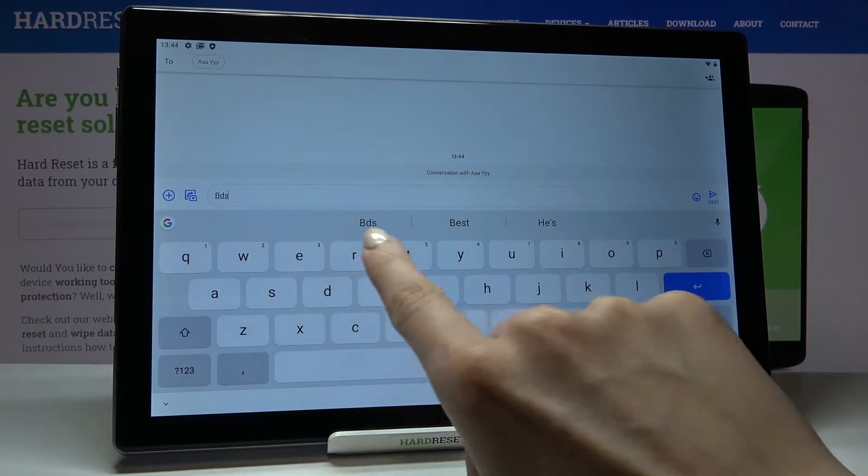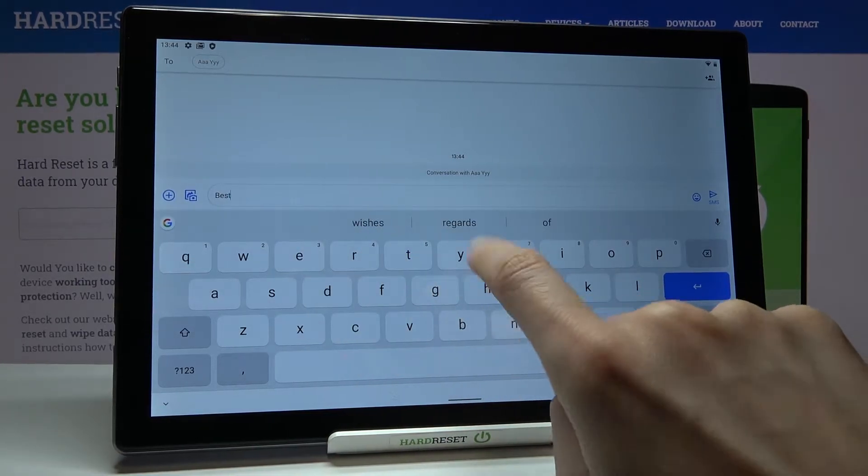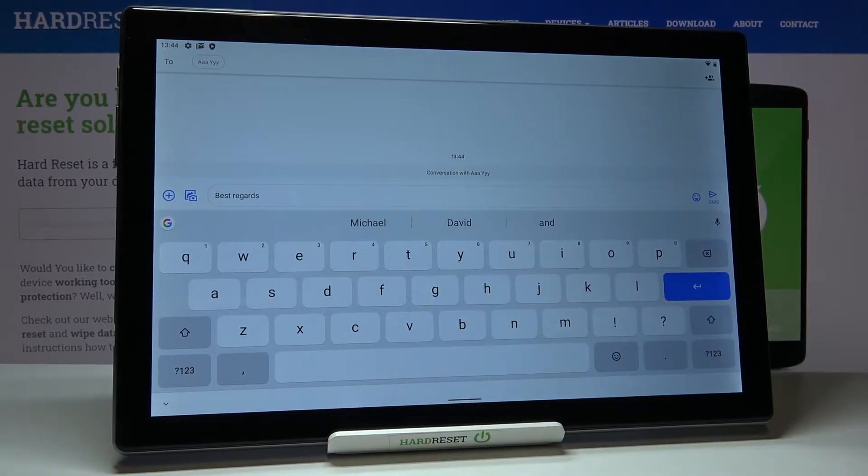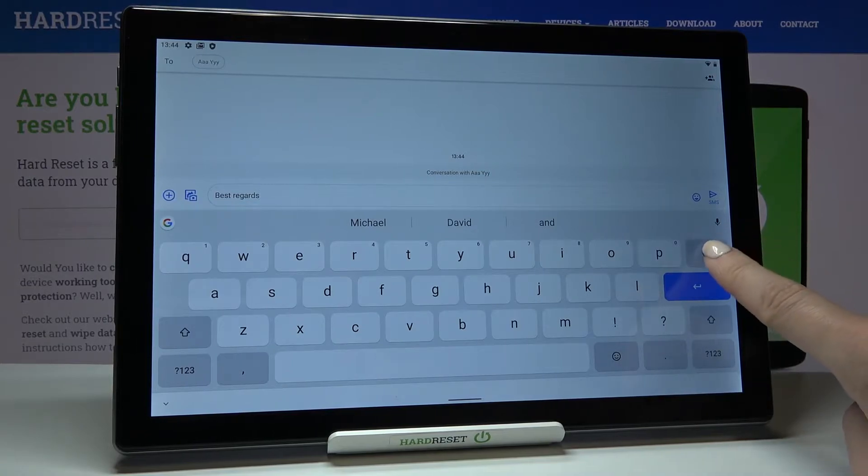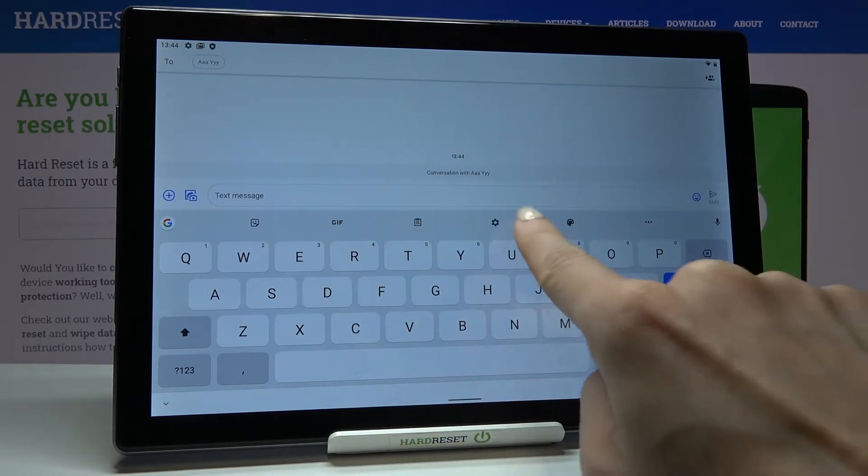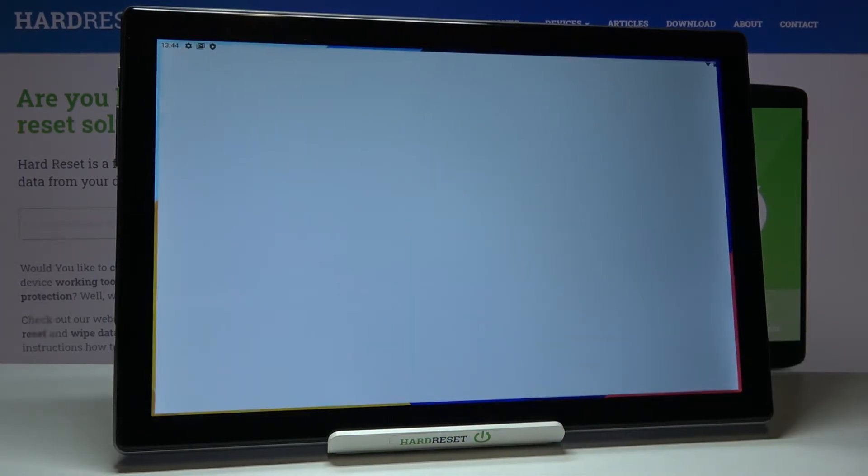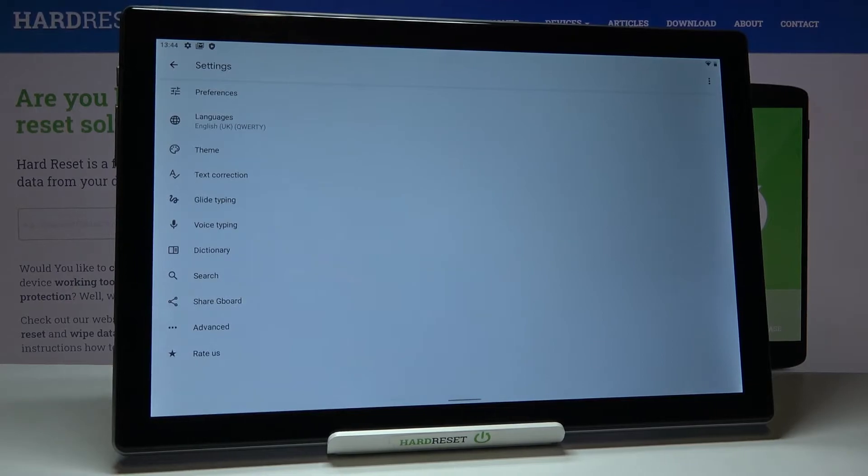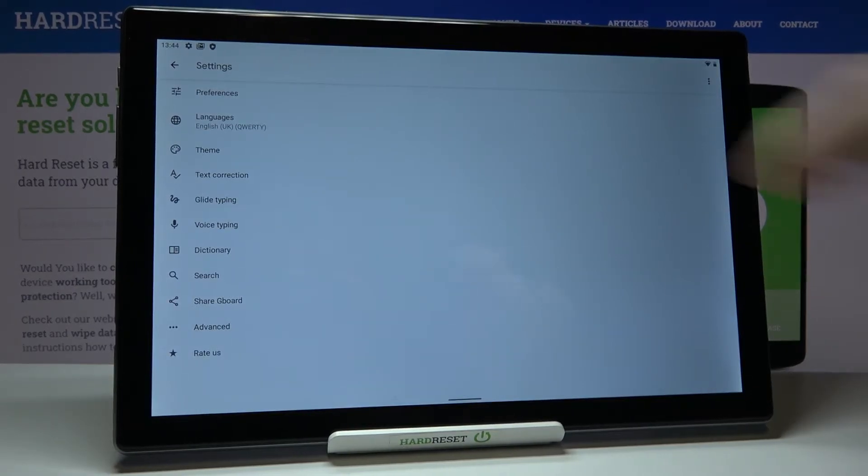You need to reach settings which are here. Now go to languages and keyboard.